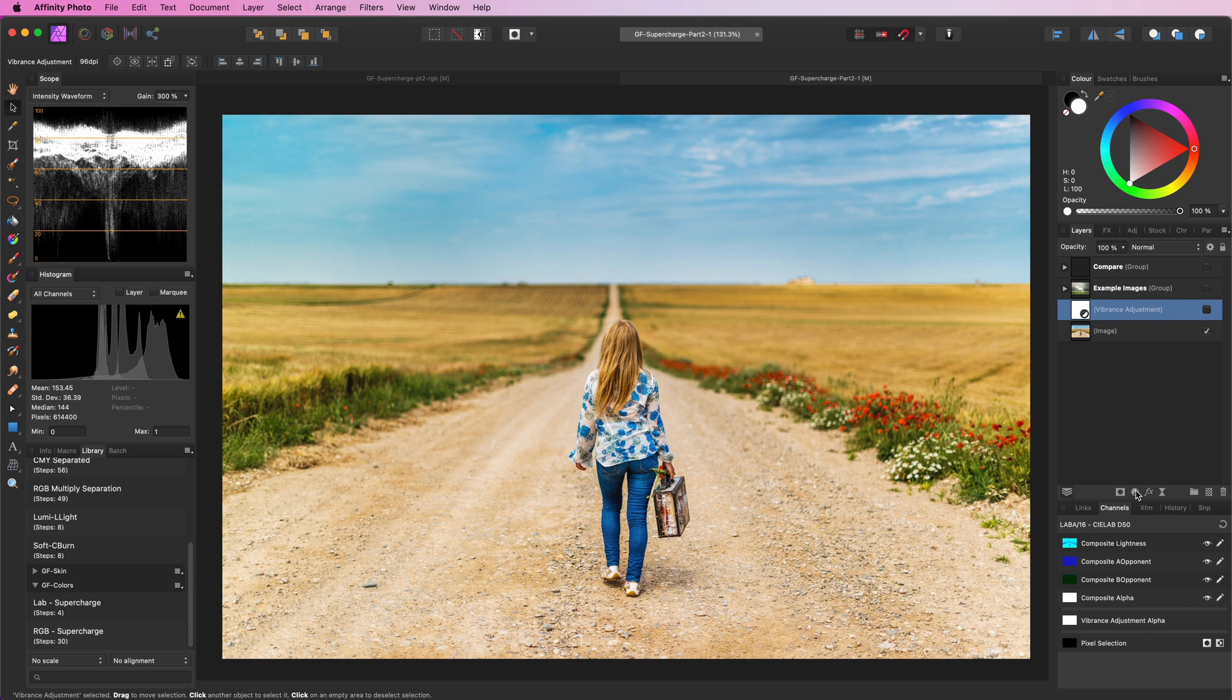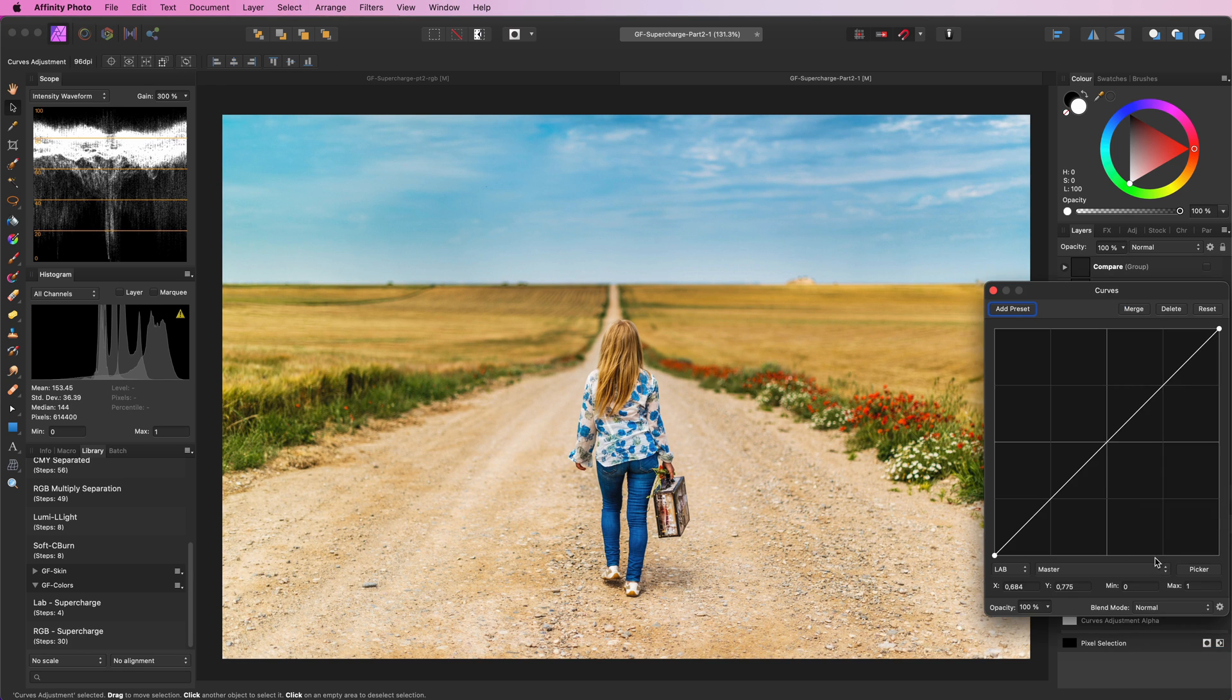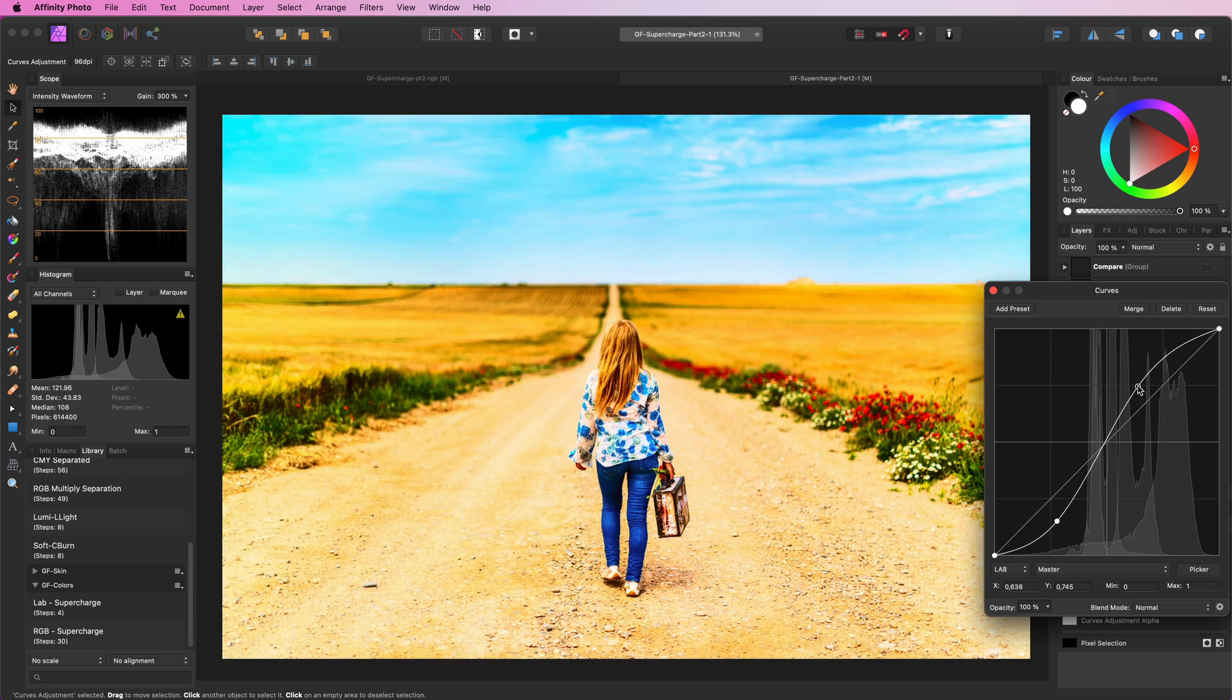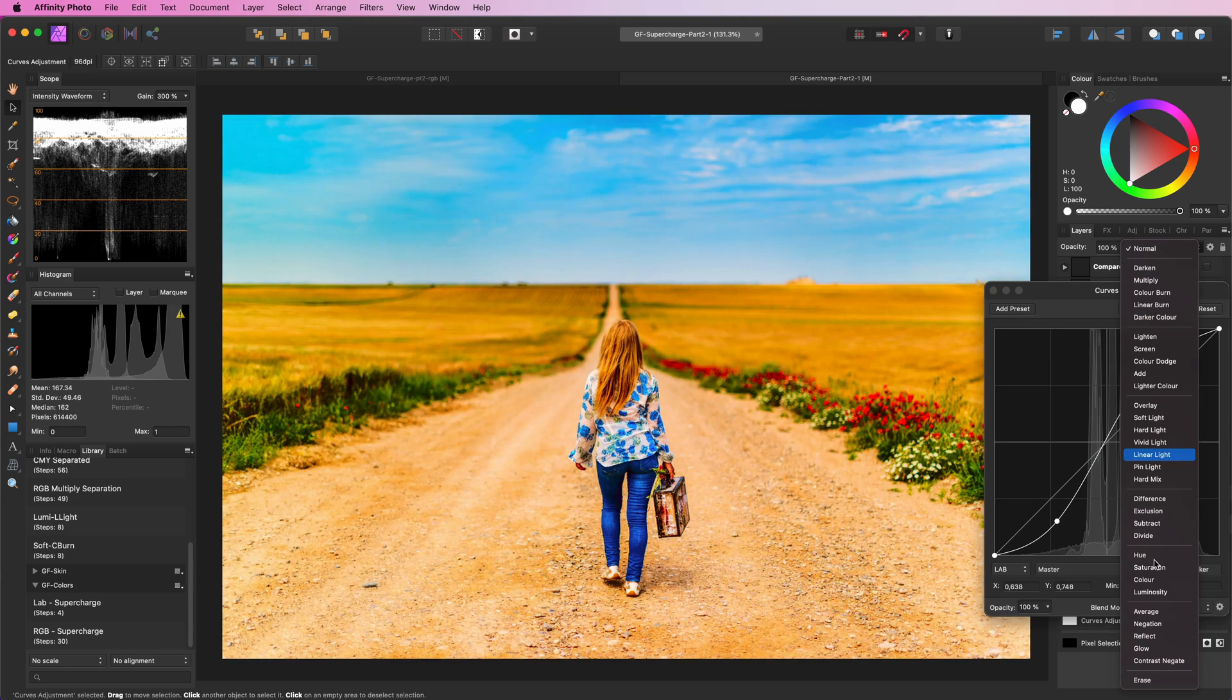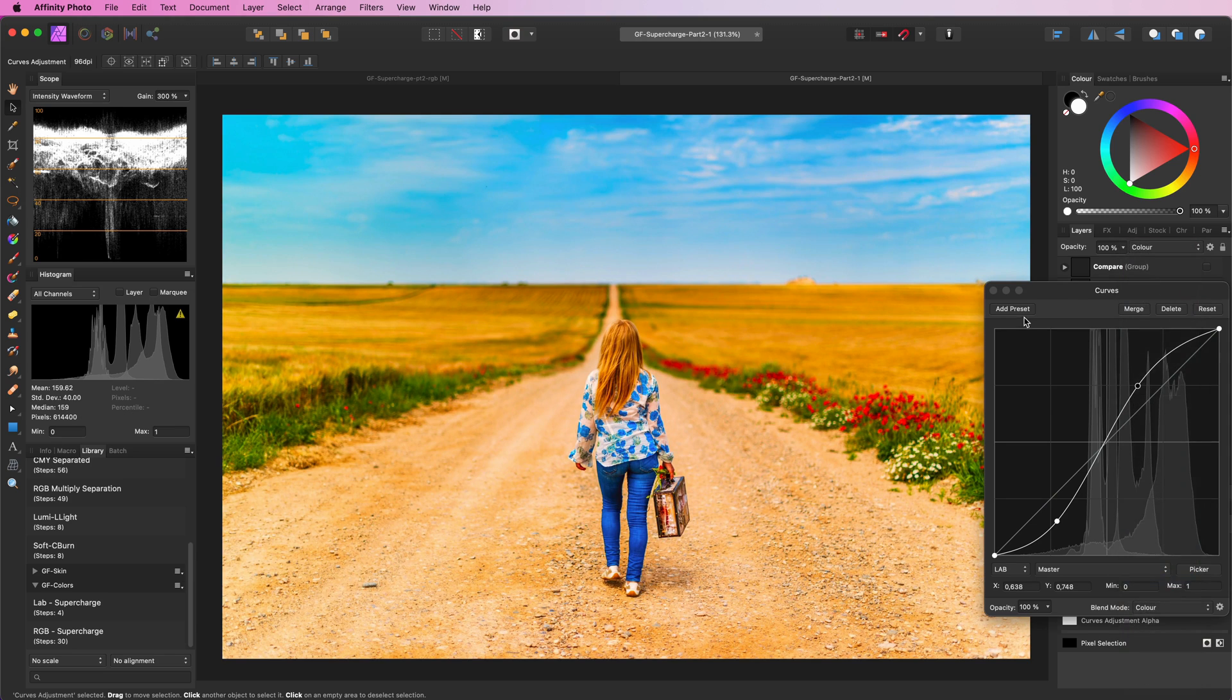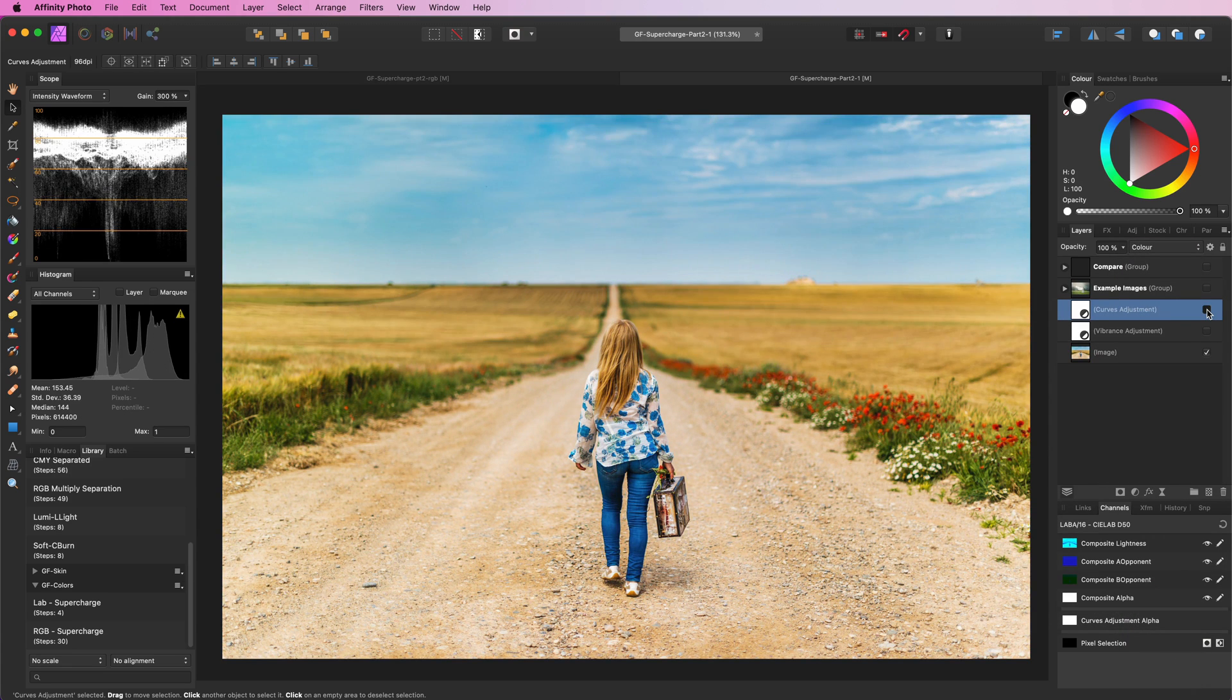An alternative method is to apply a curves adjustment and modify the curve into an S-curve. When we now change the blend mode to color, we get a very similar effect. Pretty awesome!